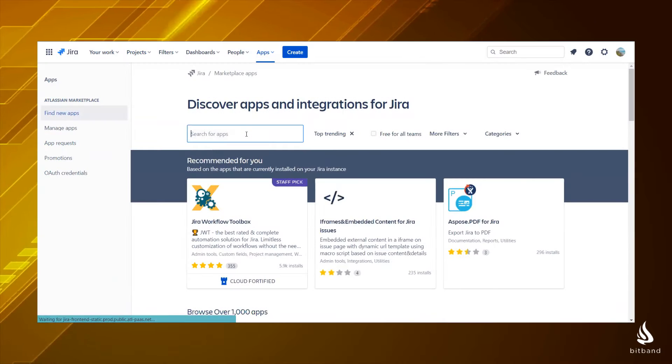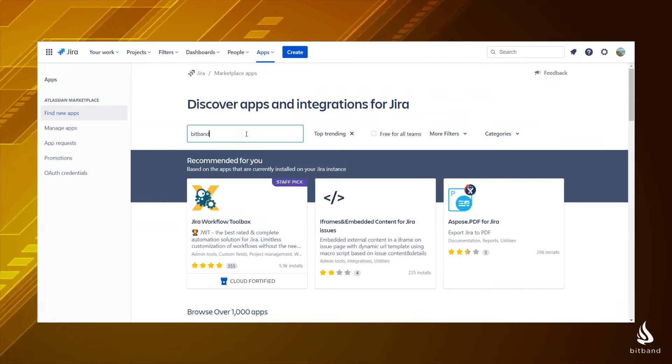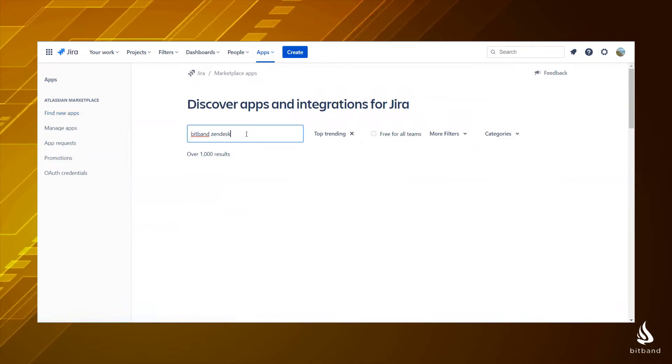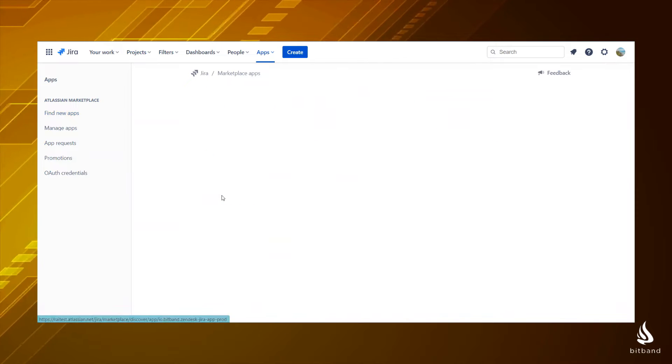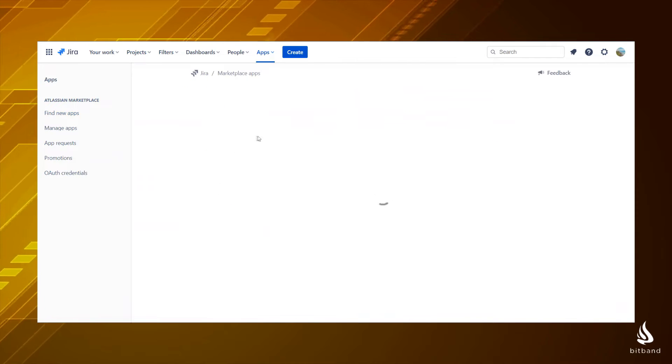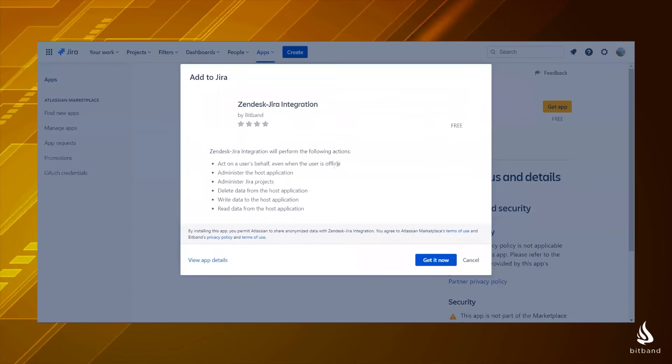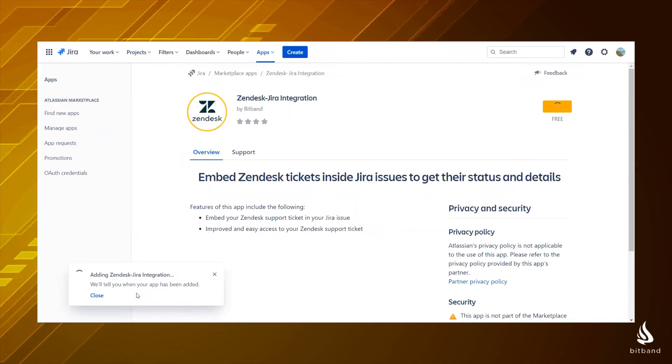It's very quick to install and to start using. Go to the Atlassian marketplace and search Bitband Zendesk. Click on the result and then click get the app.